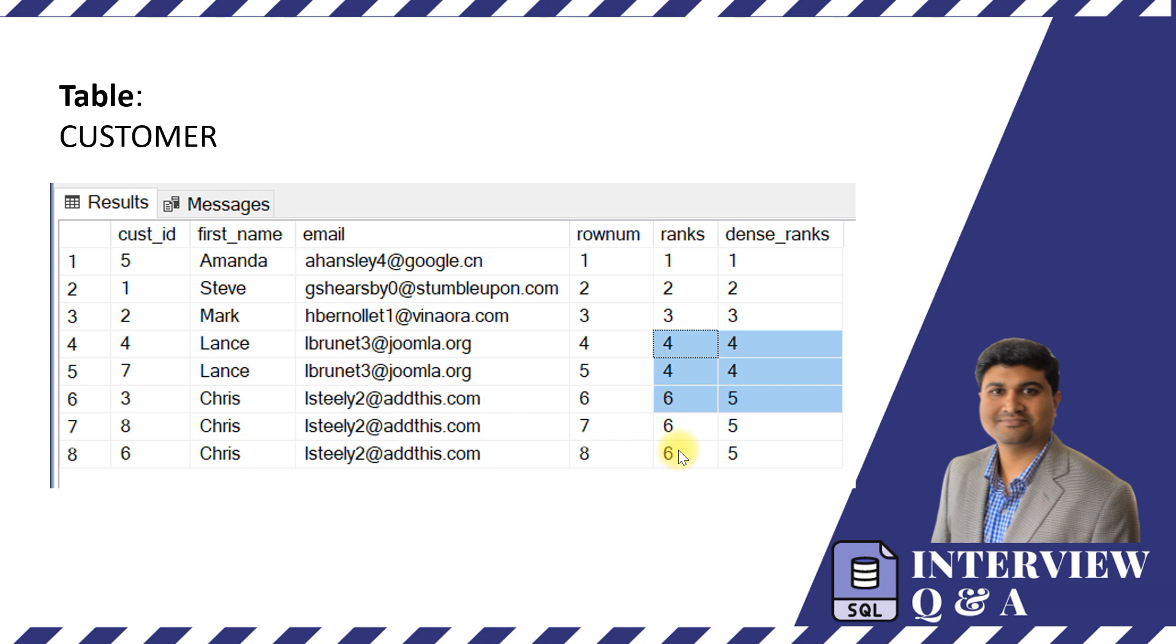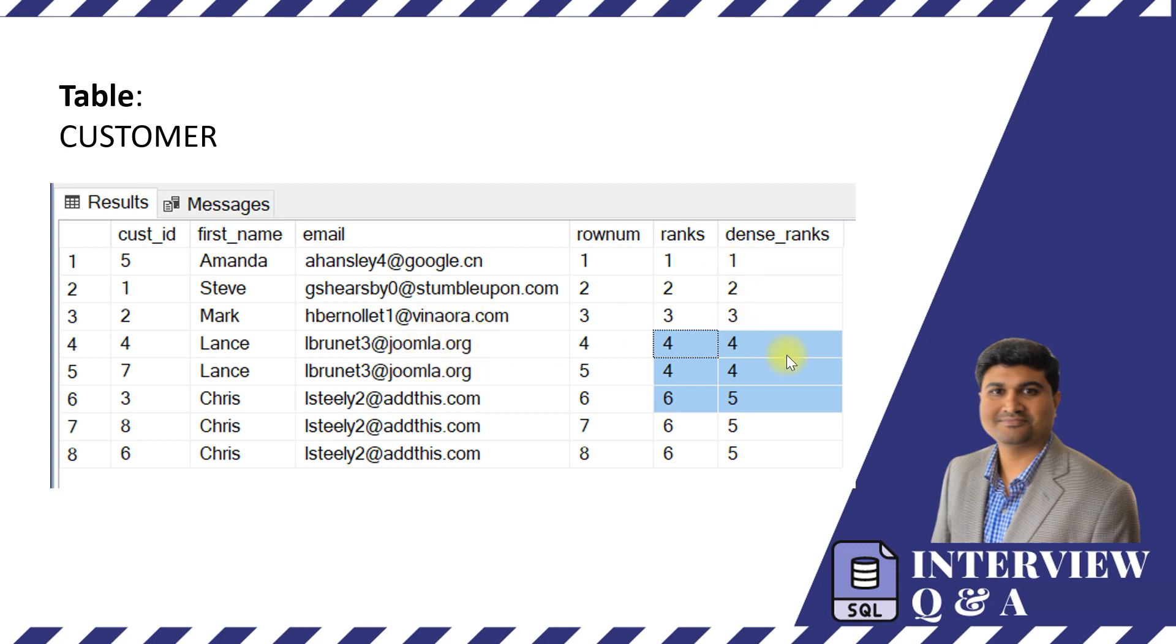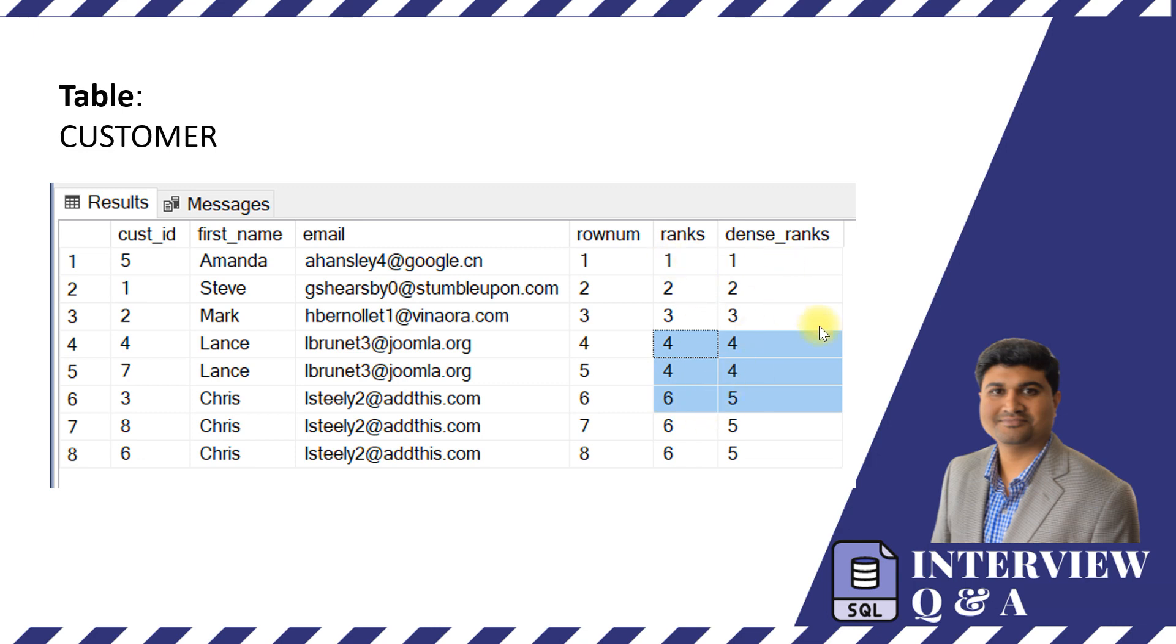If you compare the rank with the dense rank, what happens is the dense rank will not skip any numbers in between. As soon as it finds a duplicated value it's going to generate the same rank 4 and 4 and when it comes to a next new value it's going to increment the number from 4 to 5. That's the only significant change between rank and dense rank. So let's take a look at it.